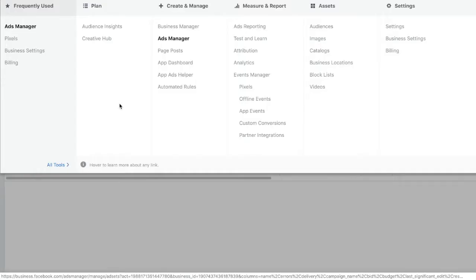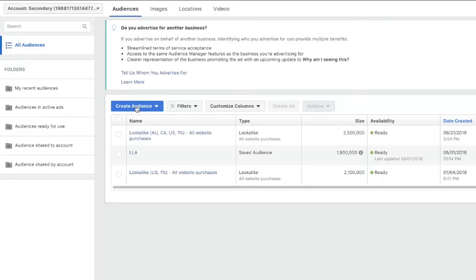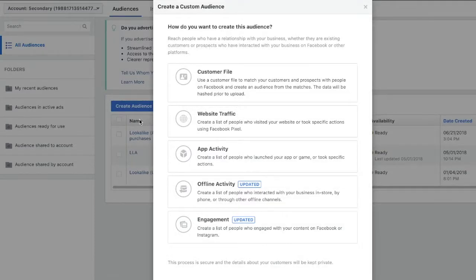Okay, so first I'm going to be showing you exactly how to create an audience for retargeting. First you need to go to audiences, then click create audience and go to custom audience.